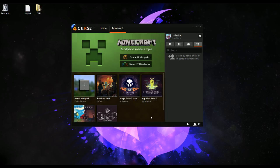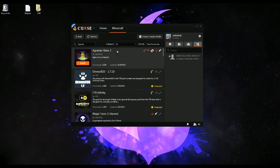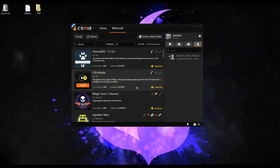And that's that. I think that covers everything that's been asked of me. Modpacks can be sorted by last updated, popularity, featured, name, author, and total downloads. Apparently you guys are a bit crazy for Agrarian Skies 2 right now.